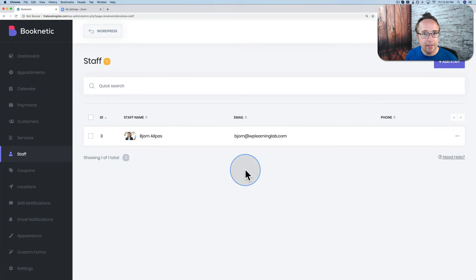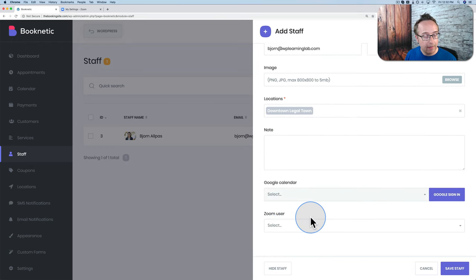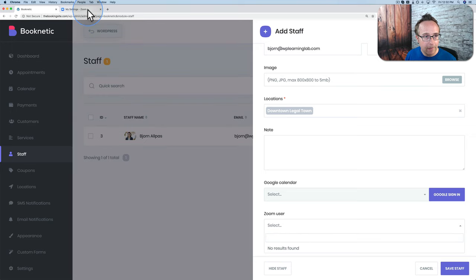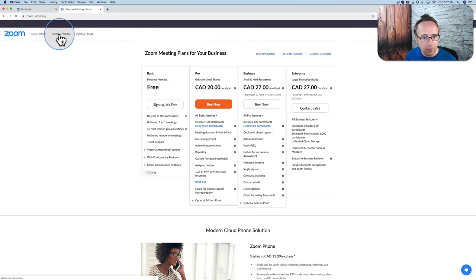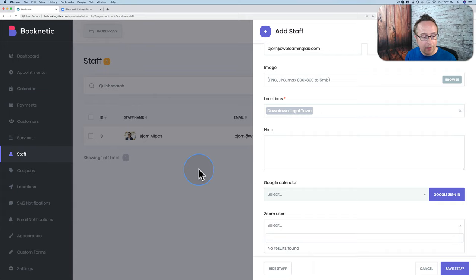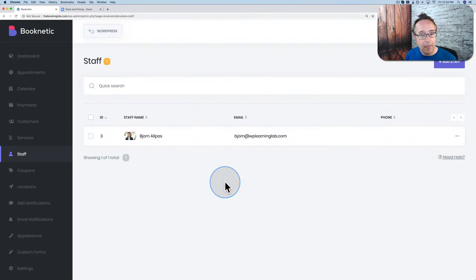On the staff page, you can edit a staff member by clicking the three dots then Edit. Down below there's a Zoom User field — if your API is connected properly, you can assign a Zoom user here. Mine shows 'no results found' because the free Zoom account doesn't offer the API even though API keys exist on the page. The Zoom API starts on the $20/month account. With the correct account and your API key and secret key added, you can select your user, and appointments will automatically create Zoom meetings.